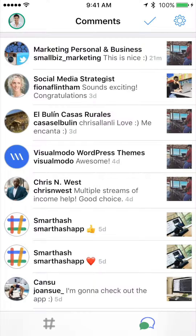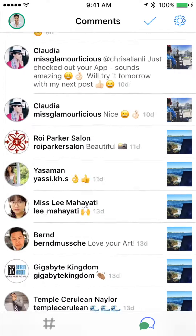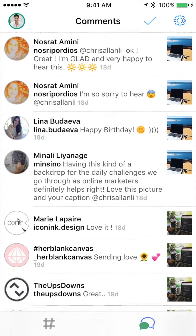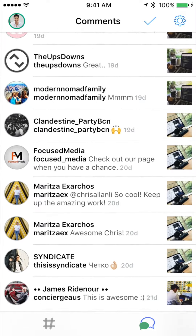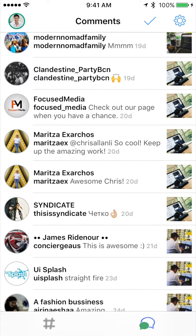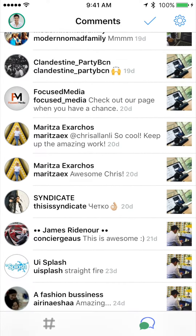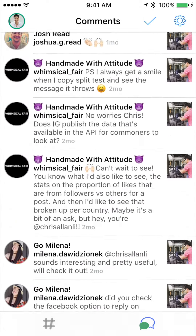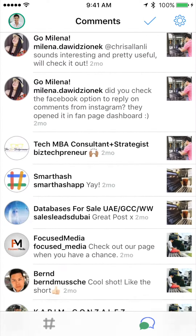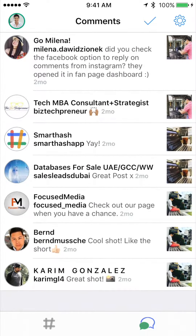Hey, this is Chris Allen Lee from SmartHash HQ giving you a brief look at how you can get the most out of the new comments feature on SmartHash. After you've set up your account, you'll have this beautiful new view of all the comments from your latest Instagram posts. What's really cool about this view is that it filters out all of the comments you've already replied to, so it only shows you the ones that require your attention.